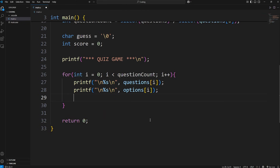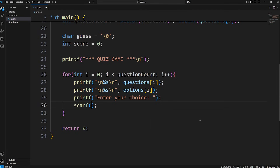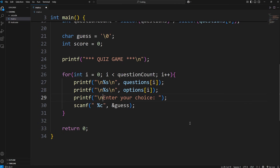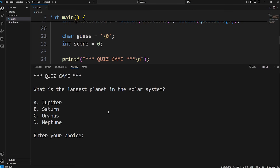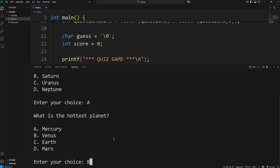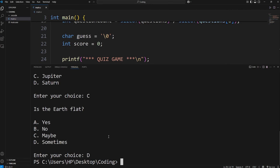Now we need to accept some user input within the loop. We'll create a prompt with printf: 'Enter your choice: '. We'll use scanf to get some user input. We're accepting a character, but there's going to be a newline character within the input buffer — by adding a space, we can ignore it. We'll insert a value at the address of our guess variable. I'll add a newline character before displaying 'Enter your choice'. Let's test: quiz game, what is the largest planet in the solar system, here are the options, and we should be able to enter one option. Looks like our user input is working.